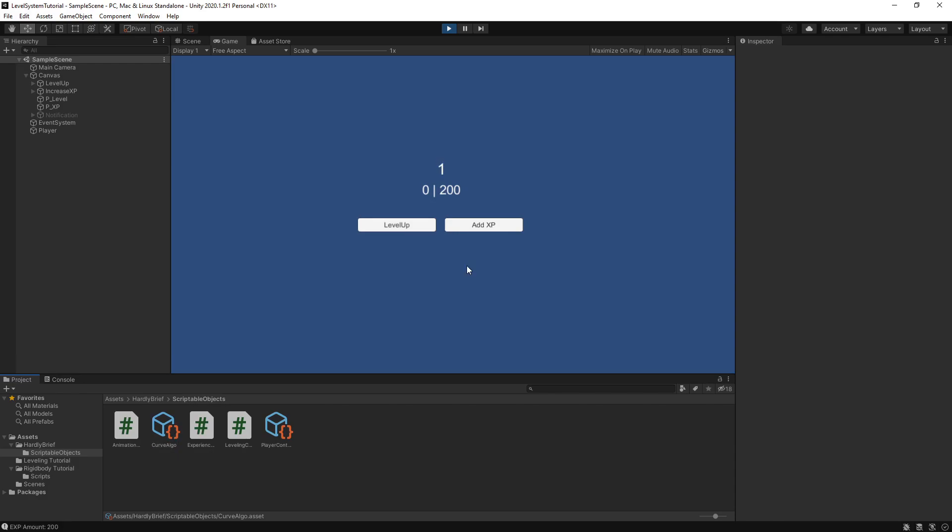Alright, so I'm in the original leveling controller tutorial project and all I've done is I've connected the new code with using scriptable objects to the existing framework. So it's pretty simple. You're not going to have to change too much if you follow along in that video. Again, I linked it earlier, definitely give it a watch if you haven't.